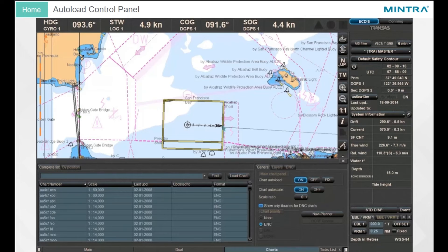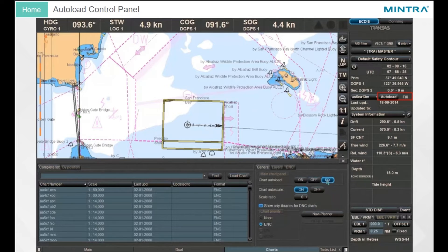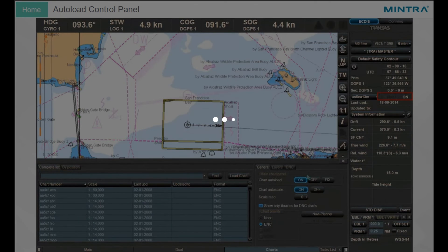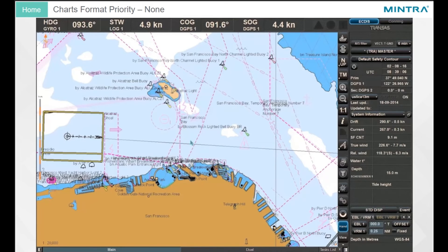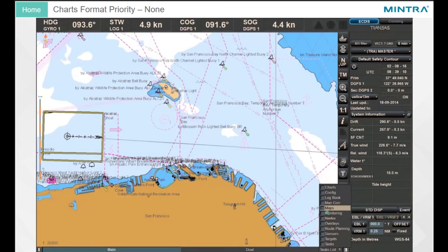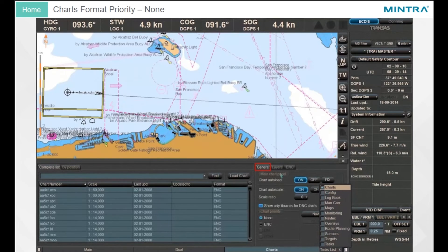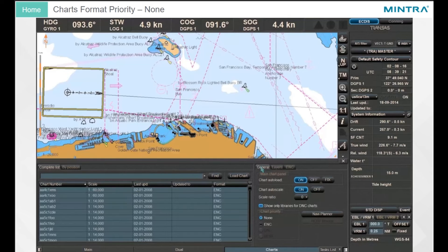Auto Load Control Panel. You can also read the status of the Auto Load function in the Chart Area window of the Control Panel. Chart Format Priority: the chart loading priority of different chart formats under the ship's position can be set on the general page of the charts panel. If none has been selected, the system will load the chart most suited to the set scale. If there are several charts of the same scale available, priority will be given to TX97 format charts. If you mark the ENC checkbox, a chart in ENC vector format will be prioritized.